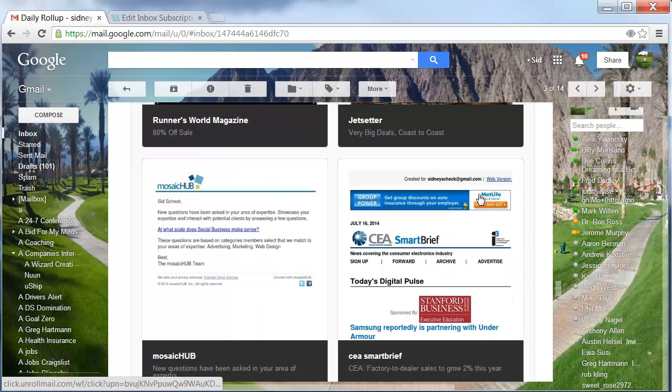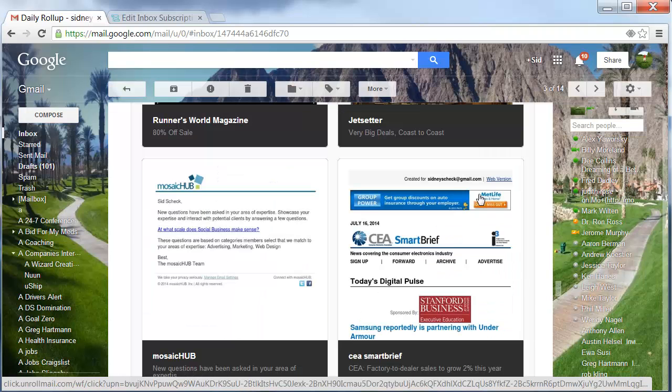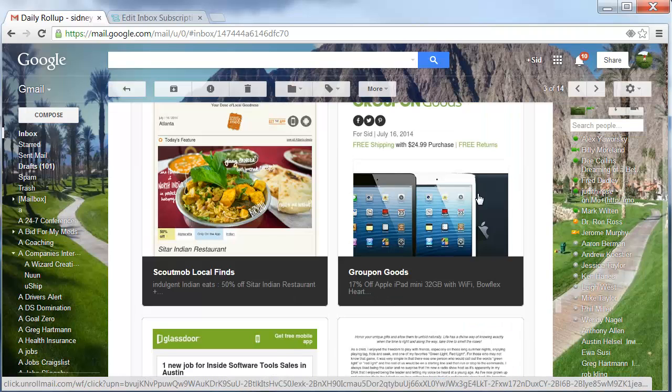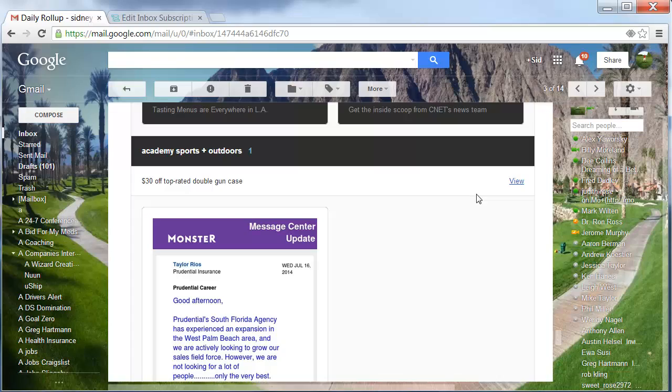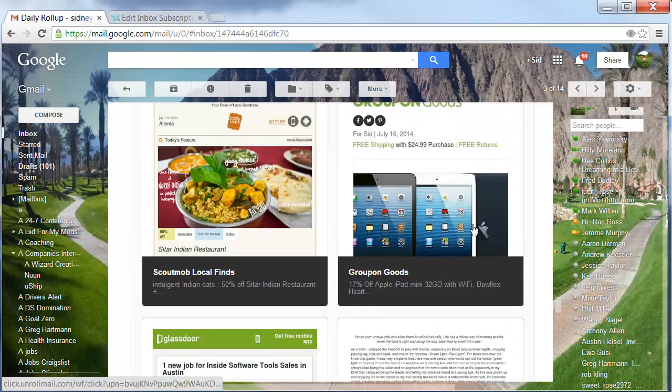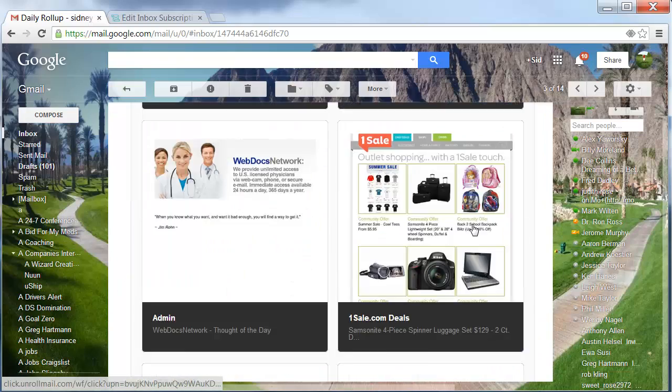But again, what's nice is it's all here in one place. So again, click on the link where you get more information.